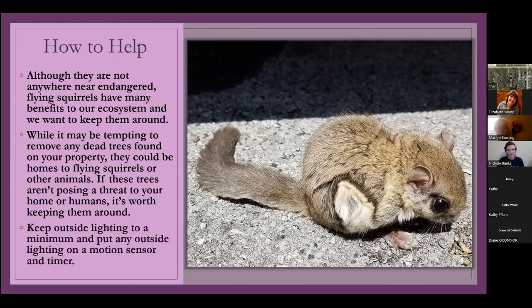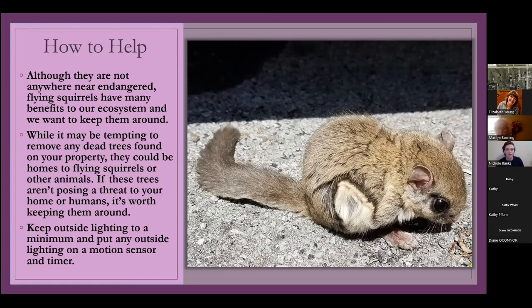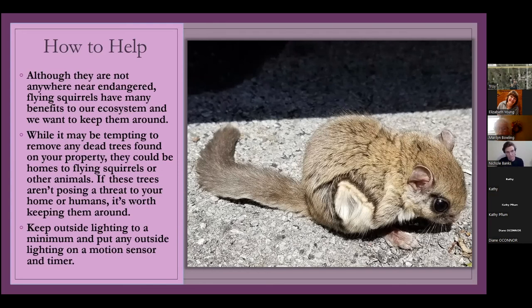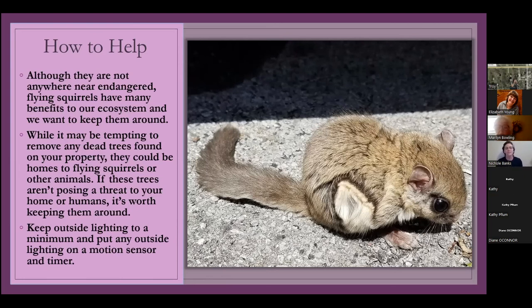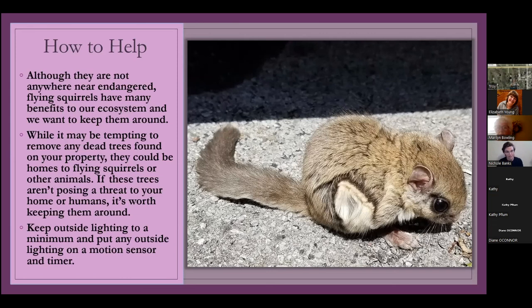And we see them as an eyesore or useless, but really they host so many animals and fungi and things that we need. And then, ironically, I also was thinking about how lighting is such an important aspect to nocturnal animals when I made this presentation. And so to bring it back to the point that Troy was making about keeping outside lighting to a minimum, put it on a motion sensor and a timer.